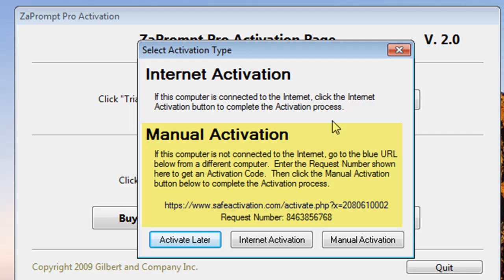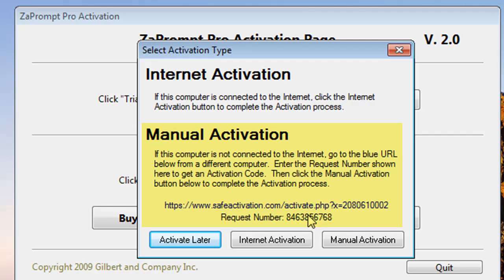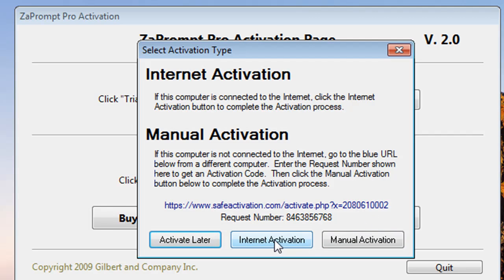The manual activation requires you to write down this web address that's here at the bottom of the window and this request number and go to another computer and go to this address. What I'll do first is show you the internet activation.